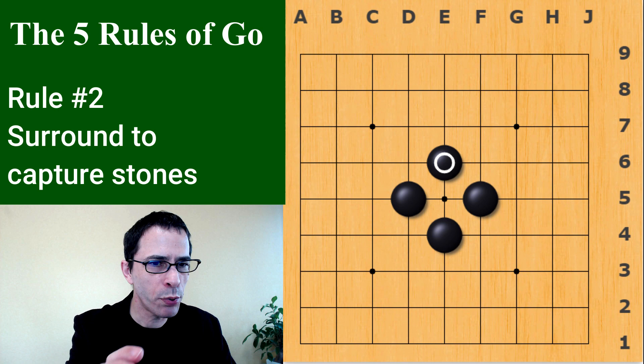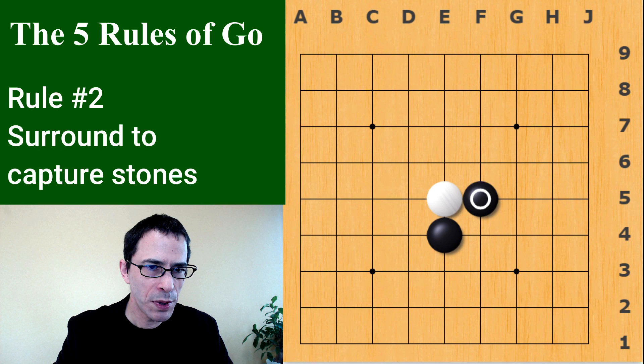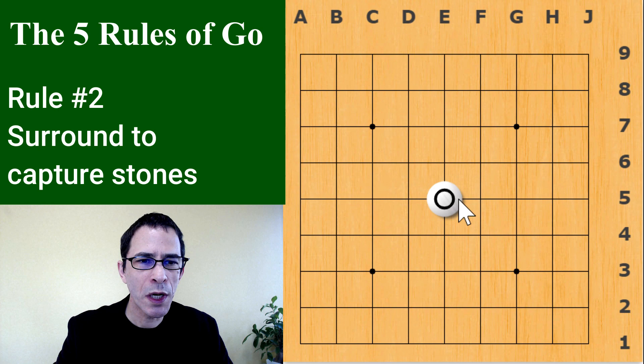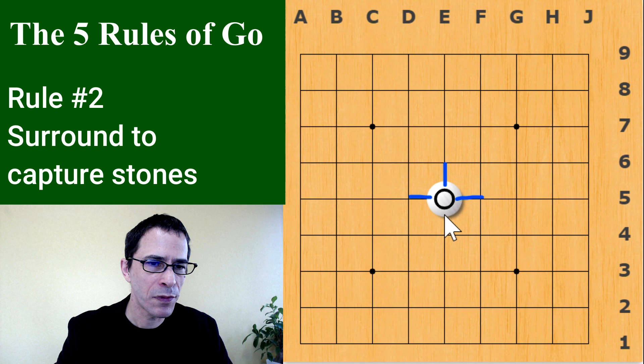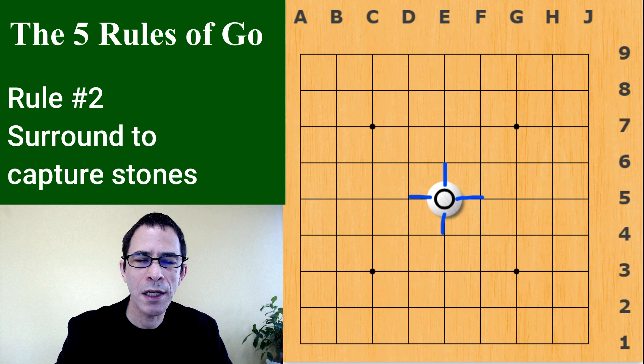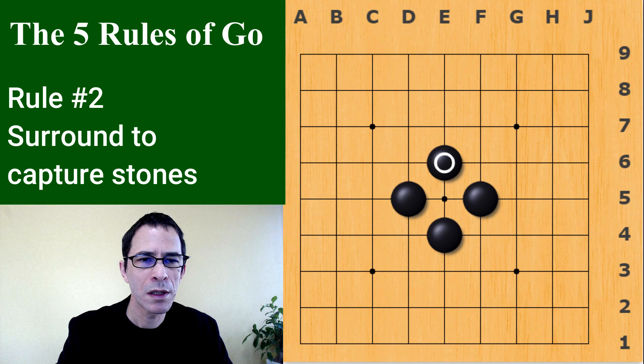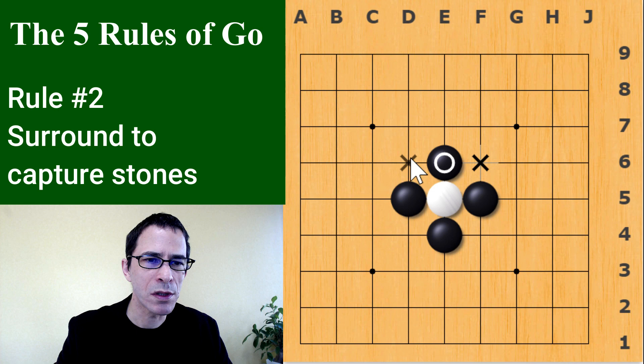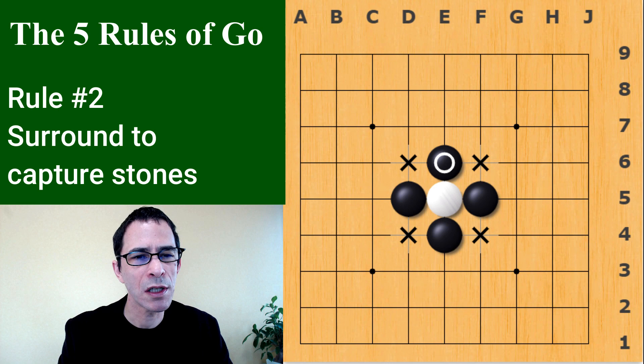When you capture a stone, it goes off the board. Going back to the beginning position: this white stone has four lines coming out of that intersection — these are the lifelines of this white stone, connecting it to adjacent intersections. Those are the intersections that black has to fill to capture the white stone. Black does not have to fill the diagonal points, only horizontally or vertically.